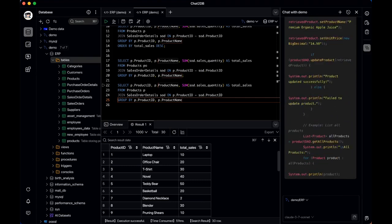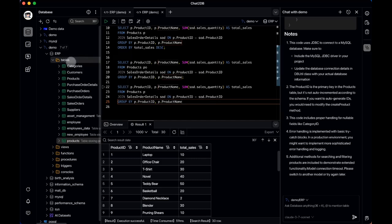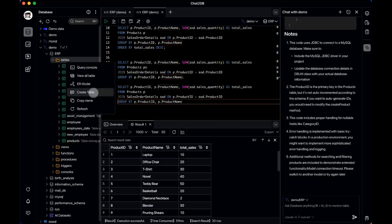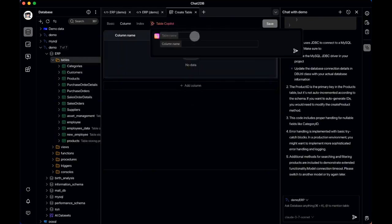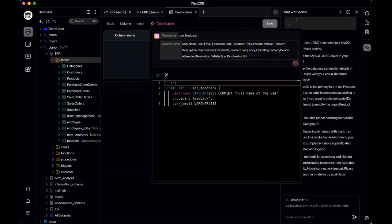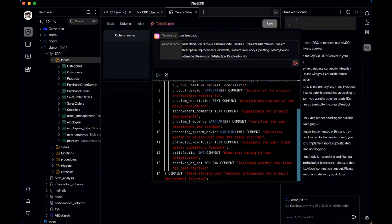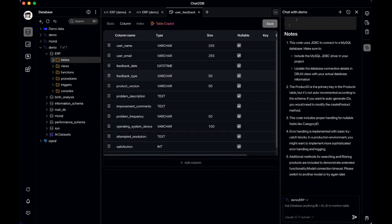Beyond SQL generation, the AI Copilot can also help write backend code. For example, if we want Java code for basic CRUD operations on a product table, the tool can generate not only the core CRUD logic and data-object layer code, but also entity classes in multiple languages such as Java, Python, C++, and more.